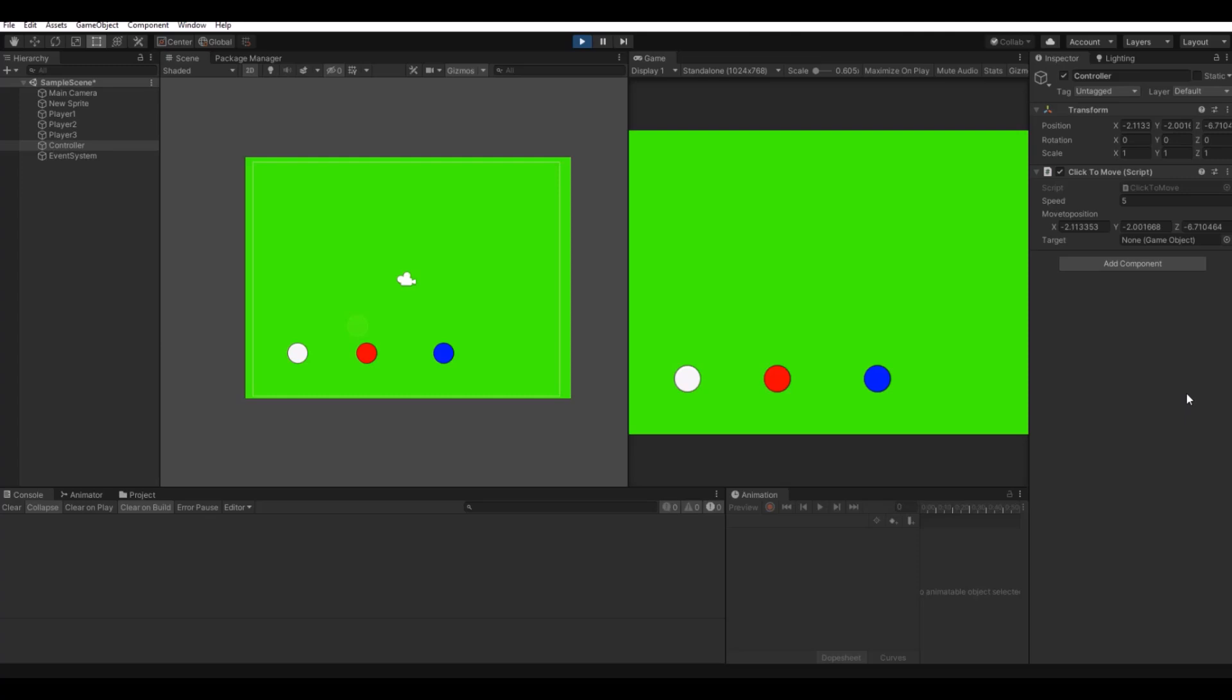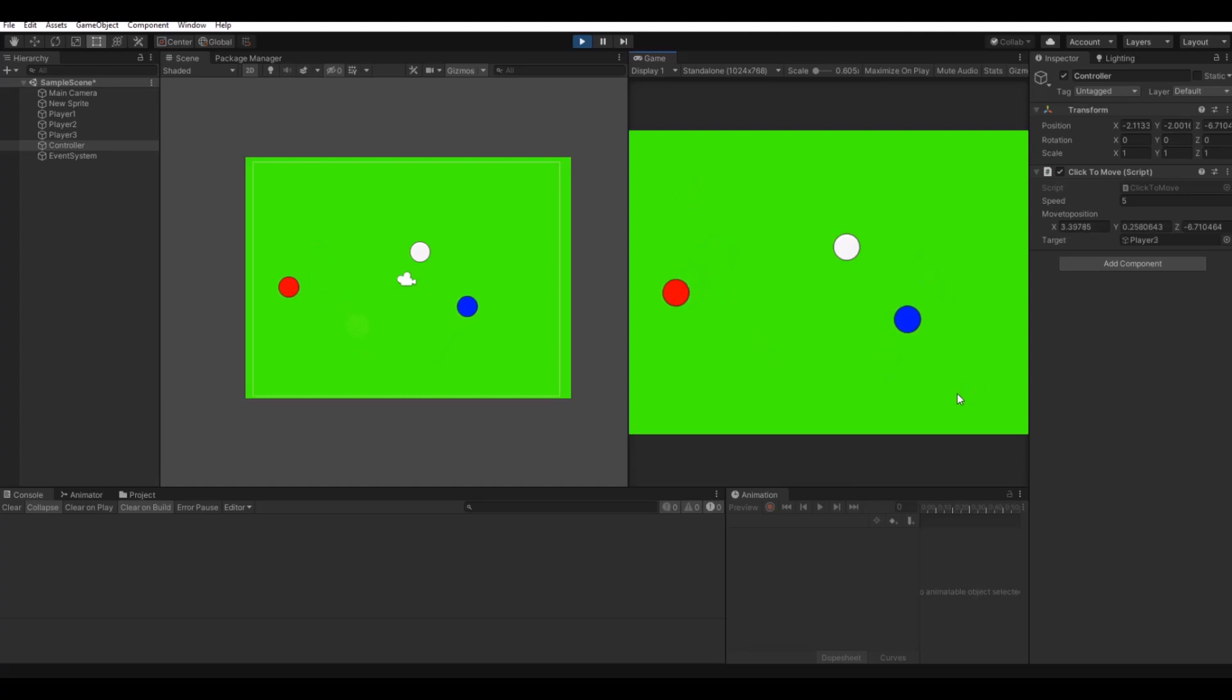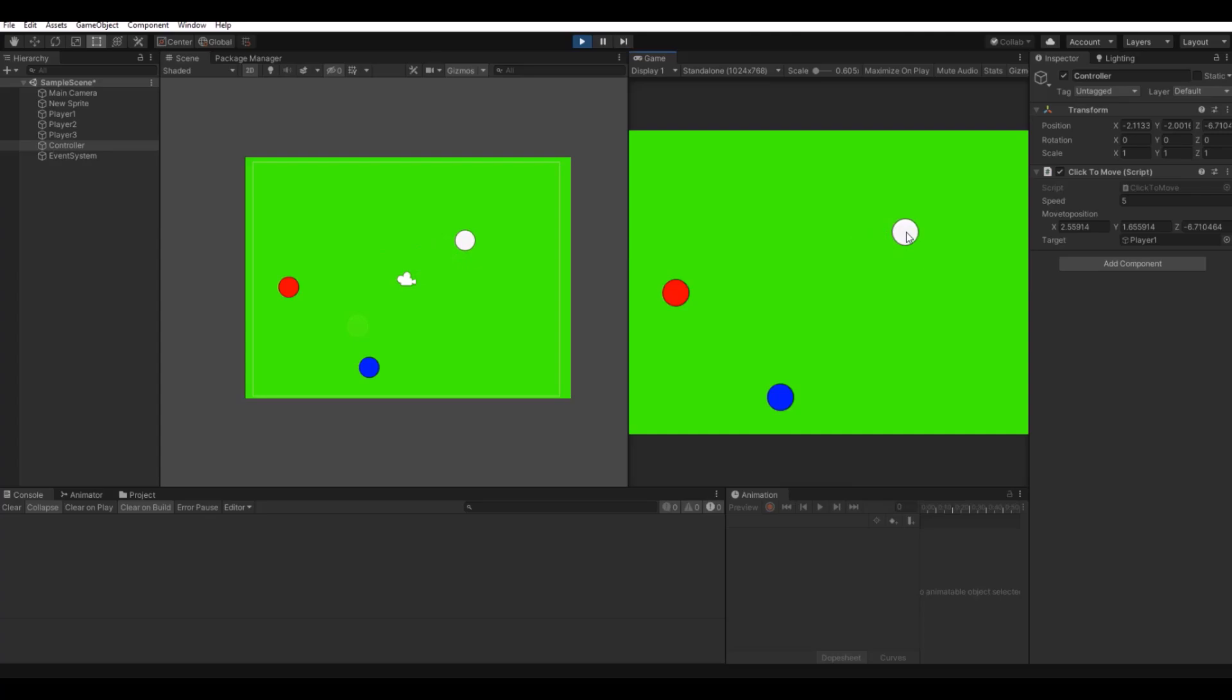Hello everyone and welcome back to my channel. Today I will show you how to make a simple click to move script where you can pick a specific target. In this case, if I take the white I can move it up here, I can take the red and move it over here, and I can pick the blue and move it over here. That's what I will show you today, let's get to it.